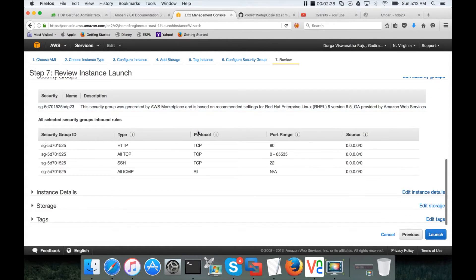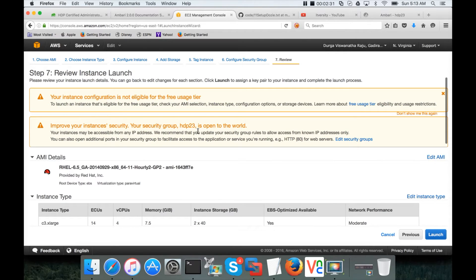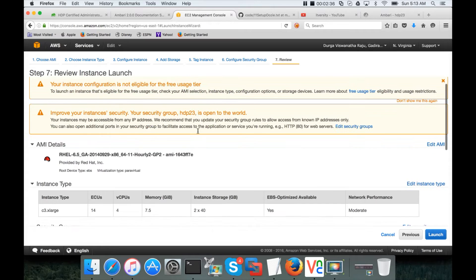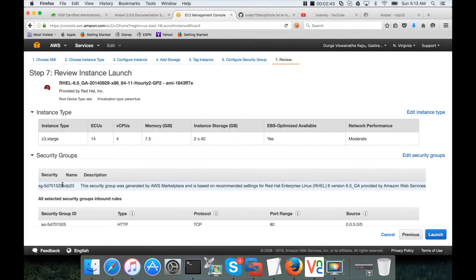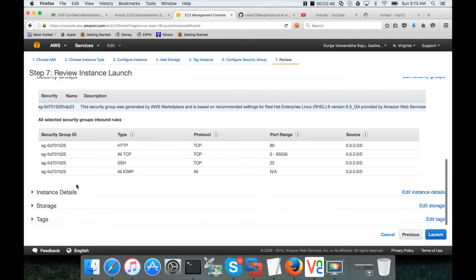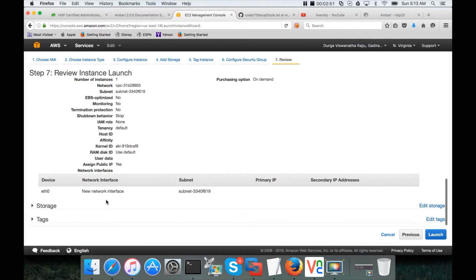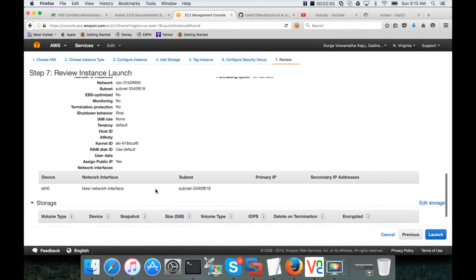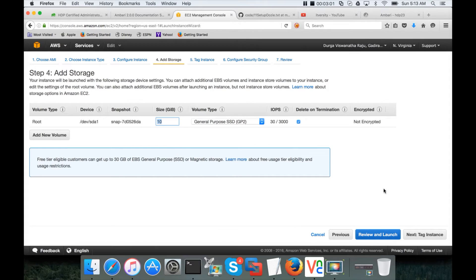So you don't need to worry about any of the settings. It will make our life easier. If you see, it is trying to provision C3.xlarge. And HDP23 is the security group it is using. And these are the ports that are opened. And instance details. The same VPC and subnet. Storage. We have to edit. We need 50 GB here.